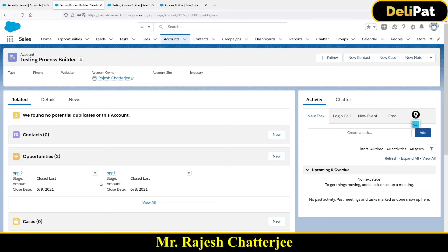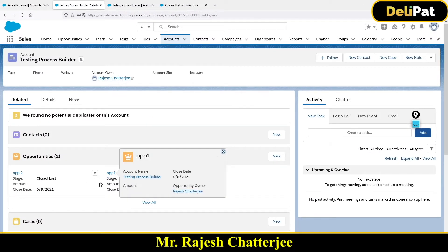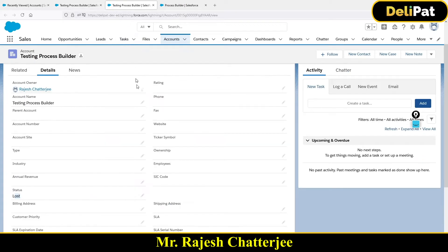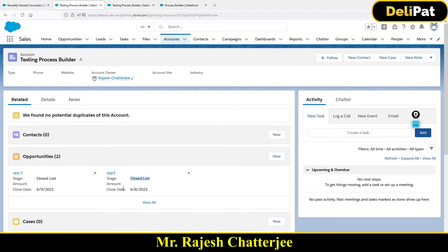In the last video we saw how to change the account status based on the opportunity status. If the opportunity stage is lost, the account stage also becomes lost. If the opportunity stage is owned — even in any one of the opportunities — then the account stage will also be owned.